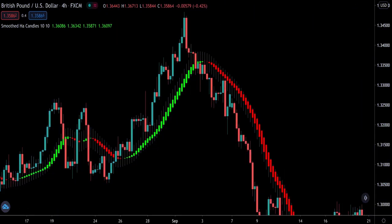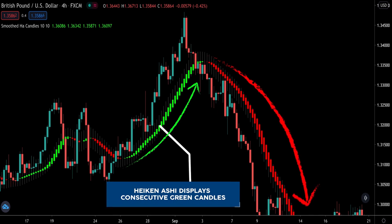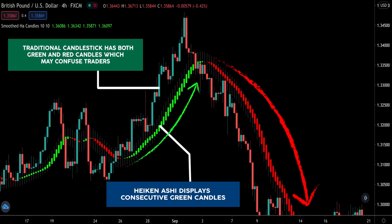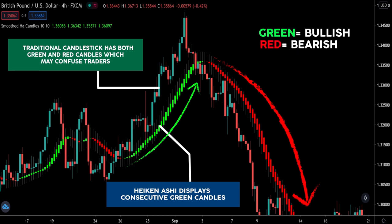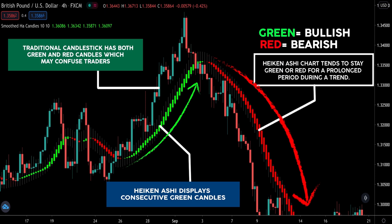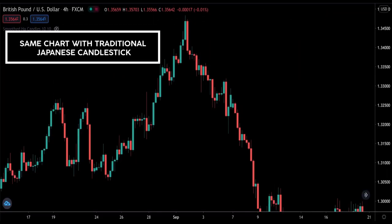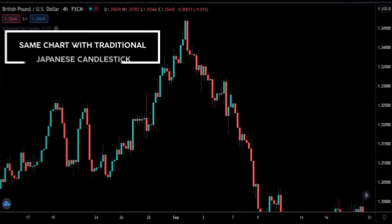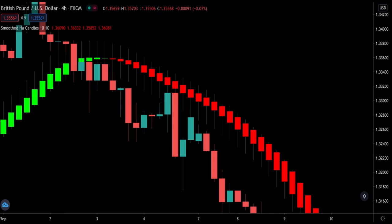Let's begin with a quick refresher. The Heiken Ashi chart displays consecutive colors, unlike your traditional Japanese candlestick chart, which makes it much easier to read and identify the trend. Green represents bullish and red represents bearish — it is less confusing. The Heiken Ashi chart tends to stay green or red for a prolonged period during a trend. Switching back to a traditional Japanese candlestick chart shows the stark difference, and that is why traders who know how to use it tend to stick with it.